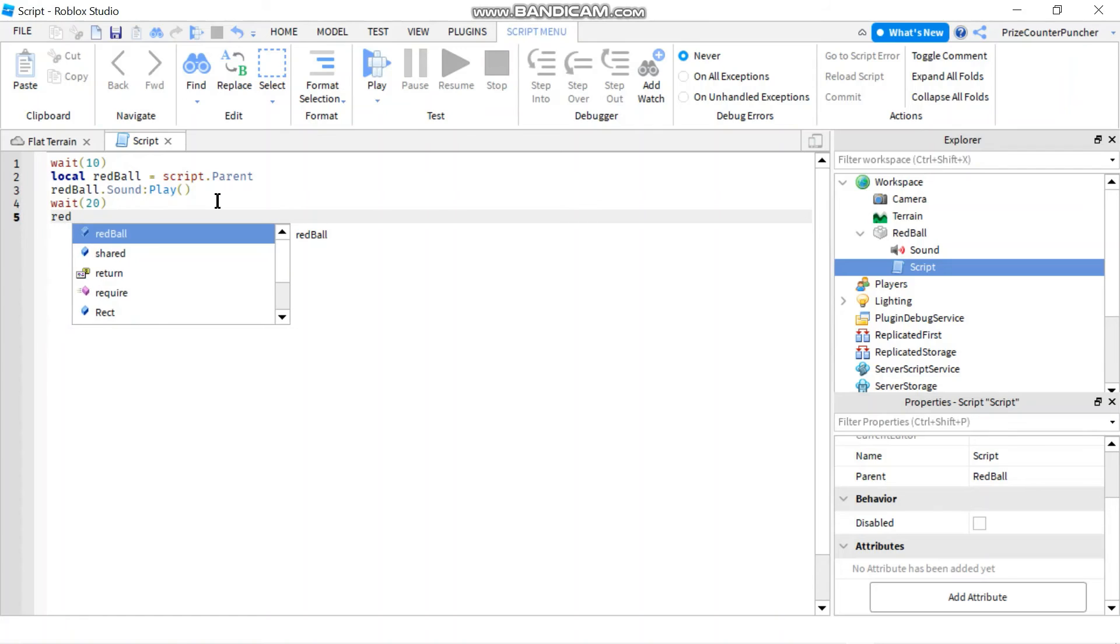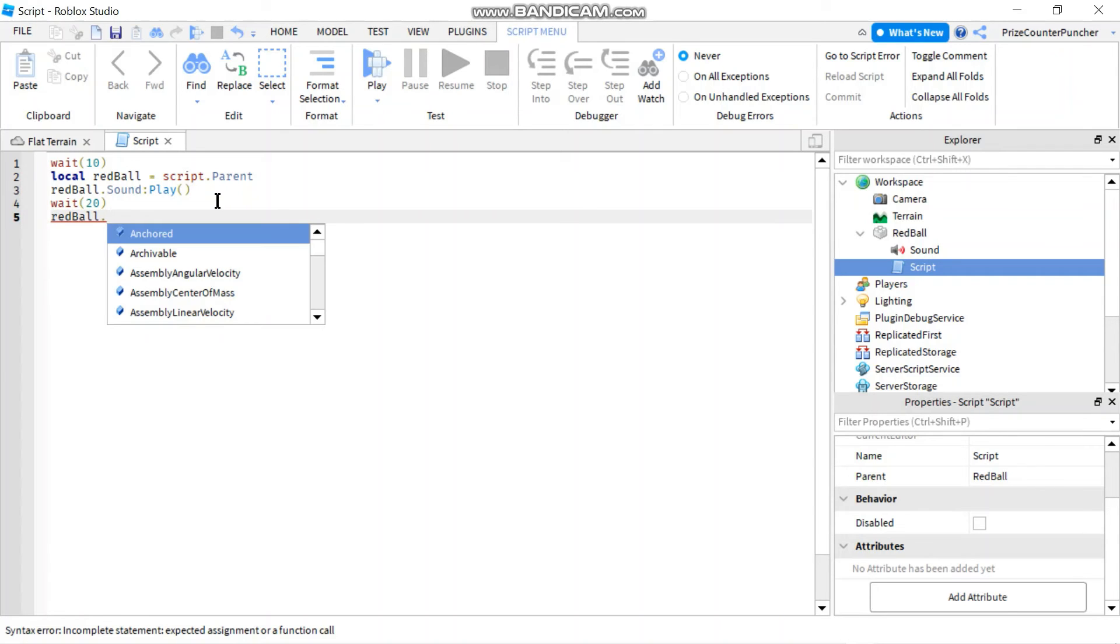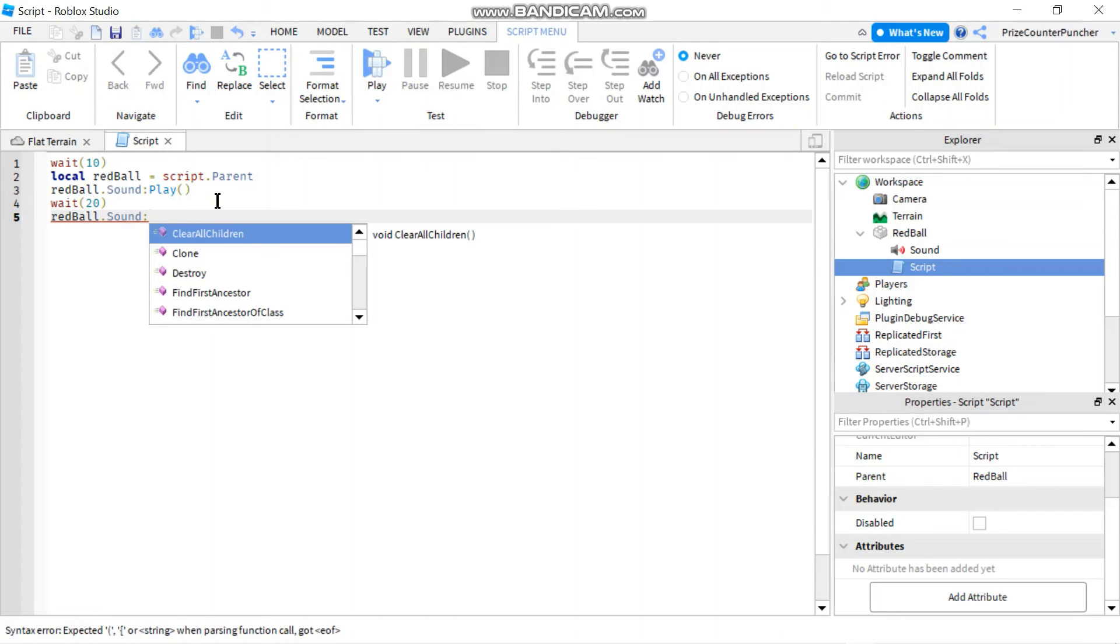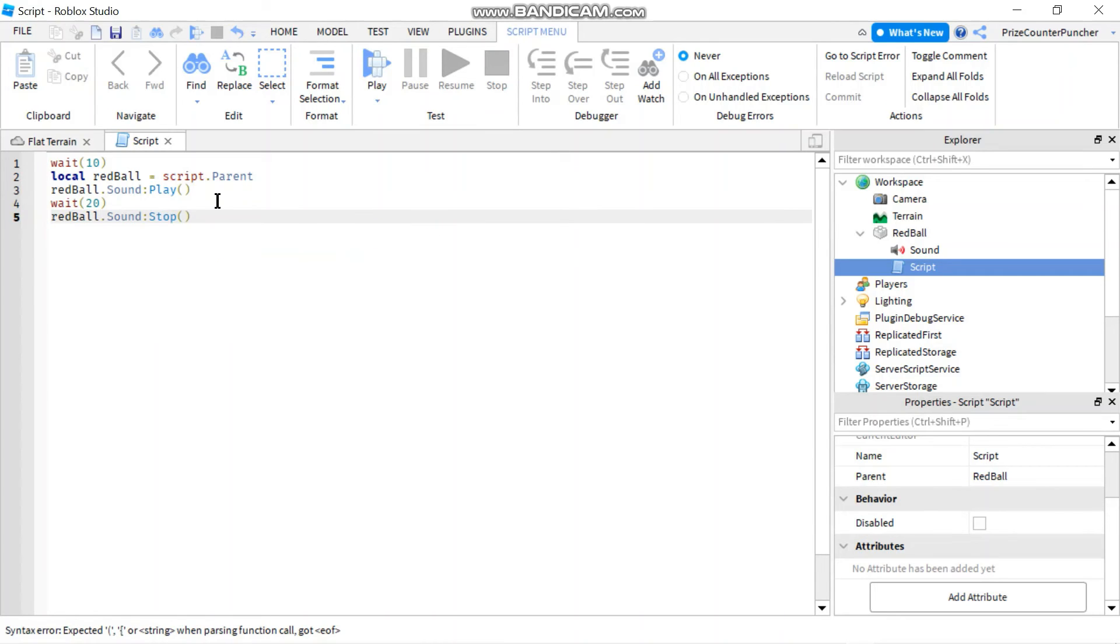So I'm going to say redWall.sound, and in this case I'm using the stop function to stop the music. Let's take a look.